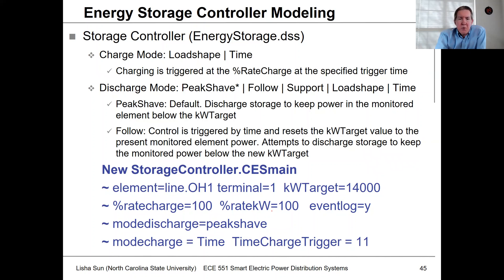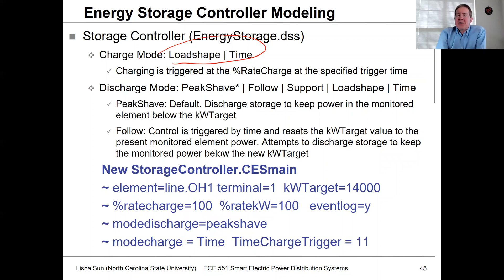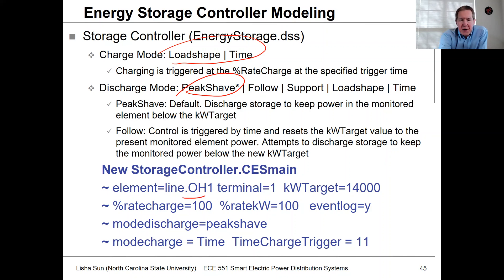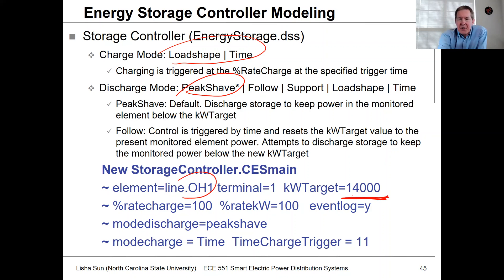We also need to set up a controller. In this case, we're charging based on a load shape — basically charging at the peak. For discharge, we're doing peak shaving at the top of the feeder. The control point is at the overhead line at the top of the feeder, and we're trying to keep the kilowatts below a set value. There are also ramp rate limit settings available.